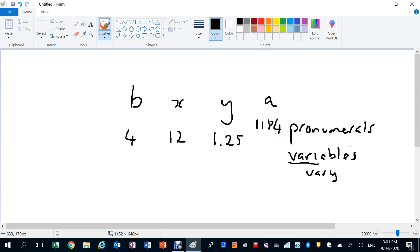But these letters or pronumerals or variables represent numbers. So that's number one: pronumerals, just letters, variables.